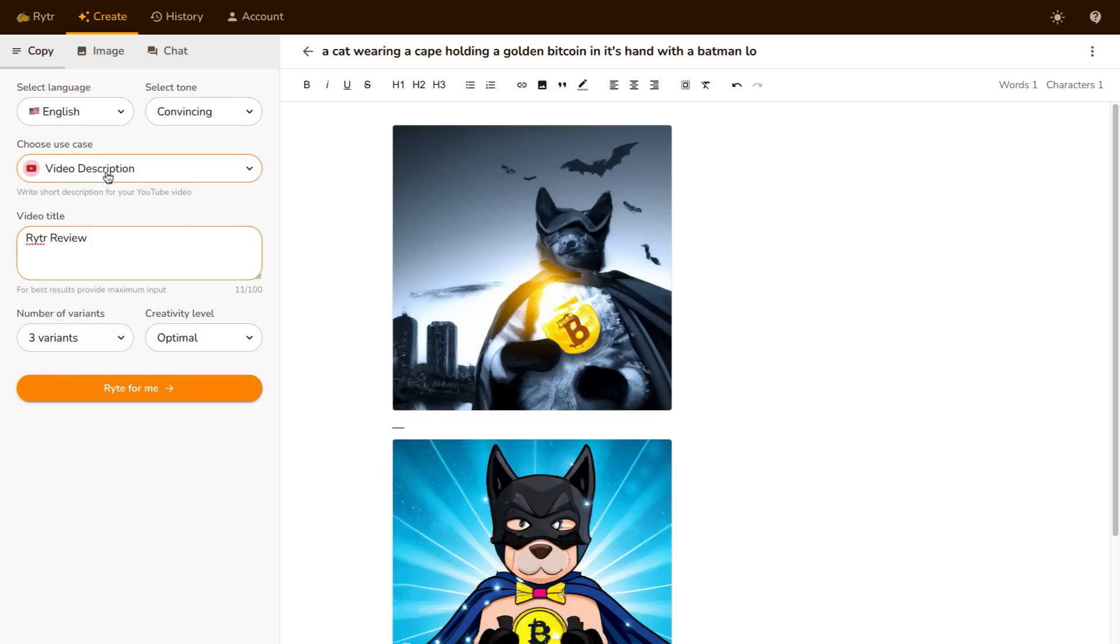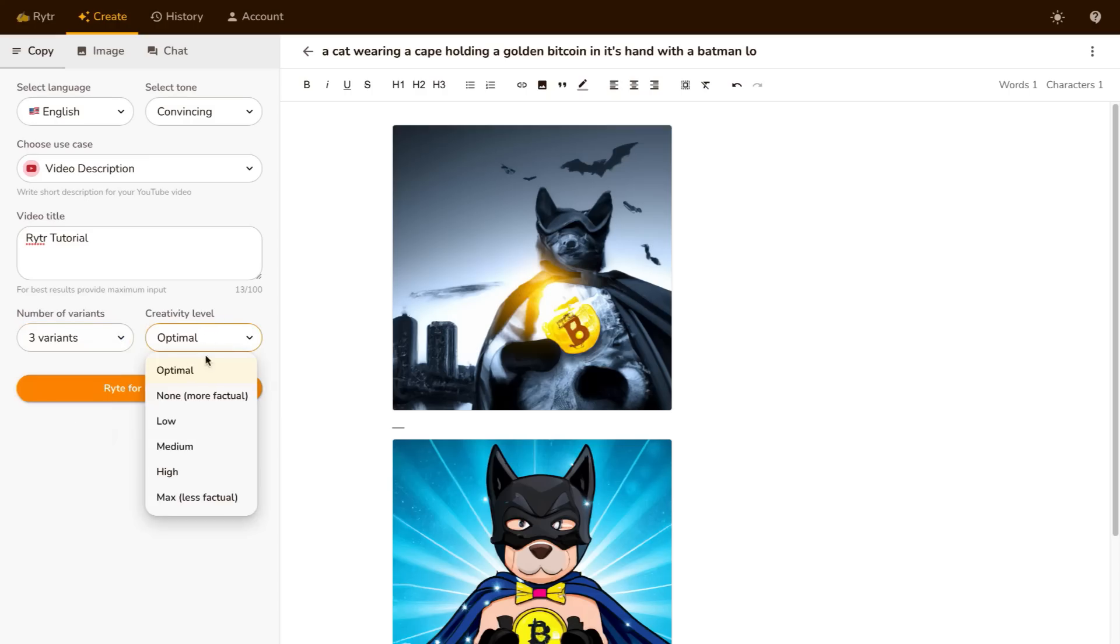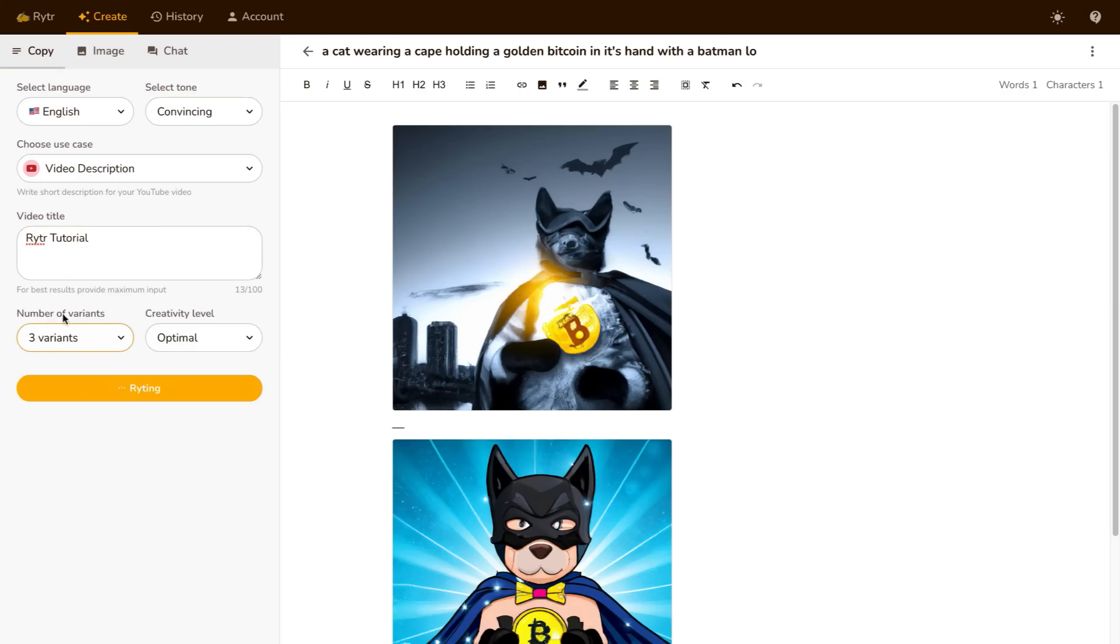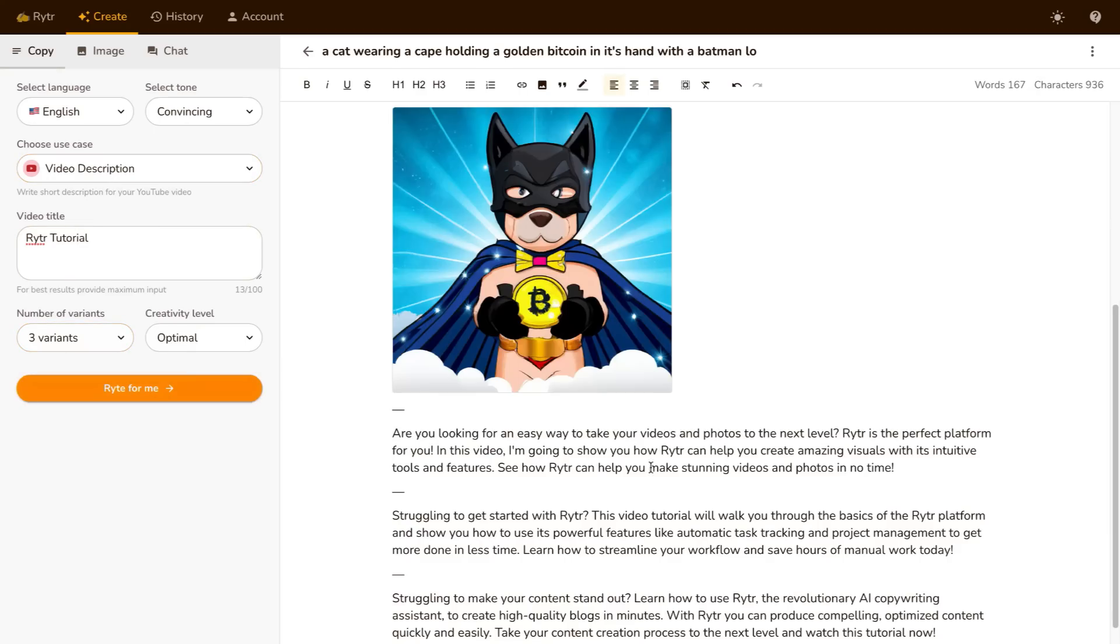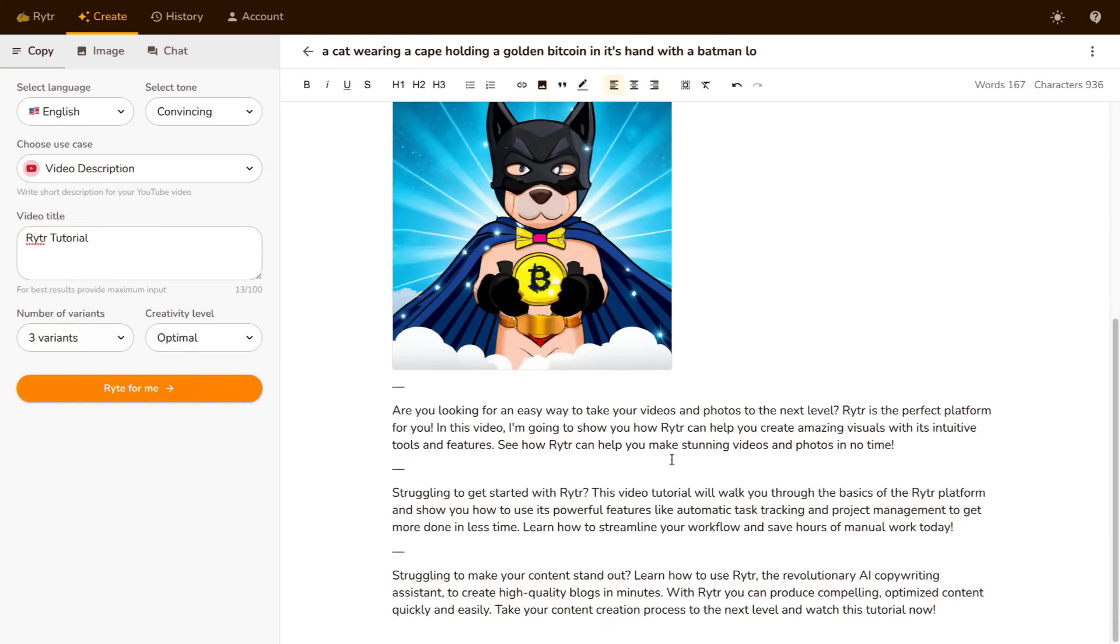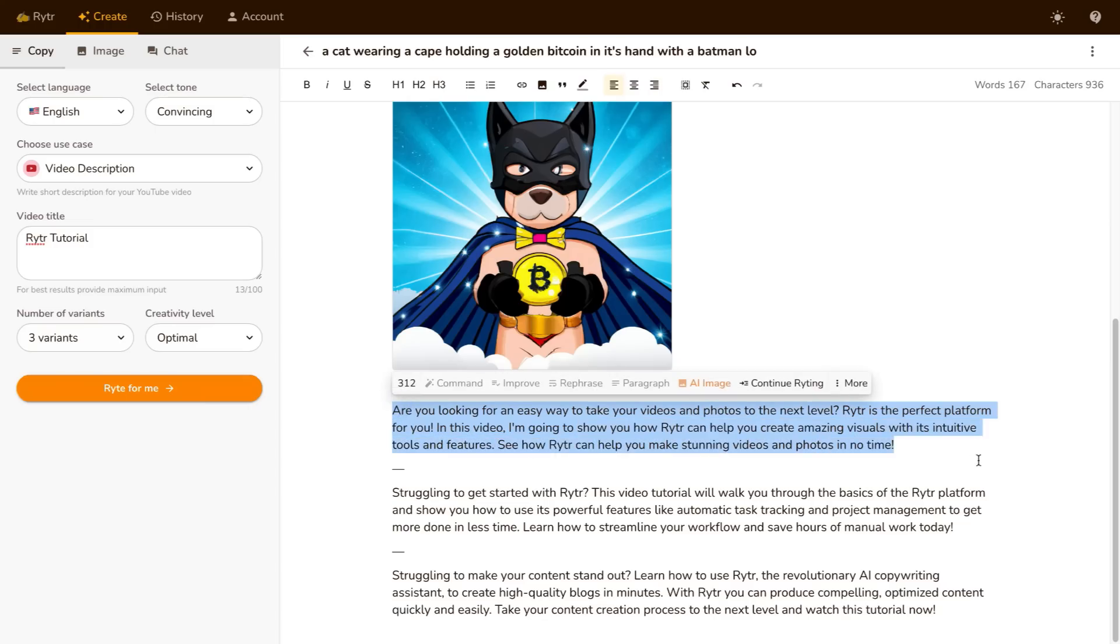For example, I'm doing a video description for a Writer tutorial. Let's just change that to tutorial. I want to get three variations and the creativity level is optimal. All I need to do is click Write for me and Writer is going to go ahead and write me three different variations for a YouTube description for this video. And as you can see here they are right there for me.